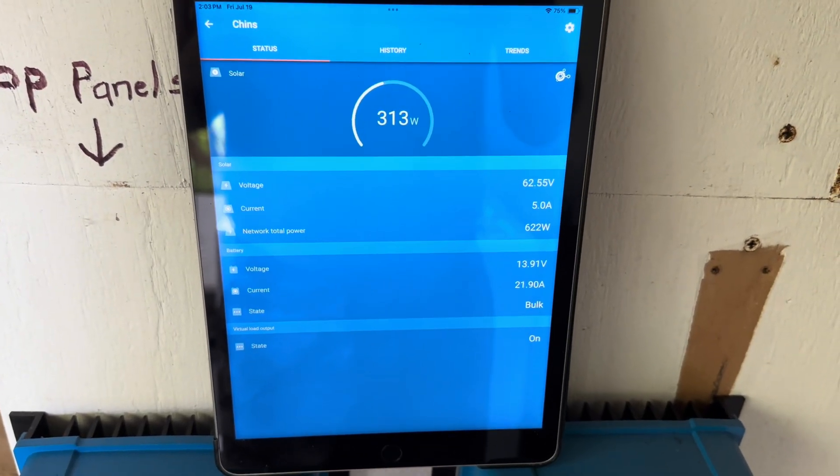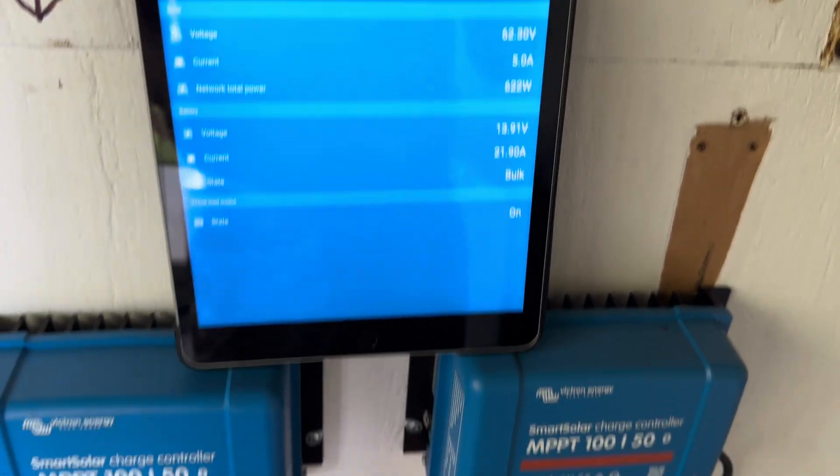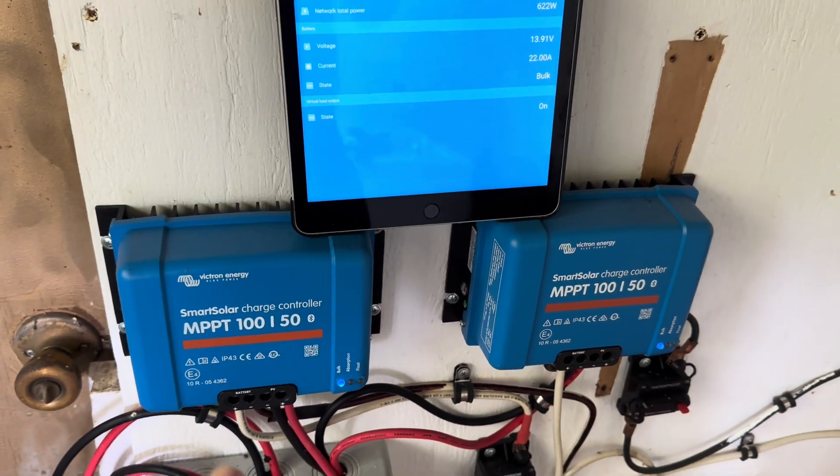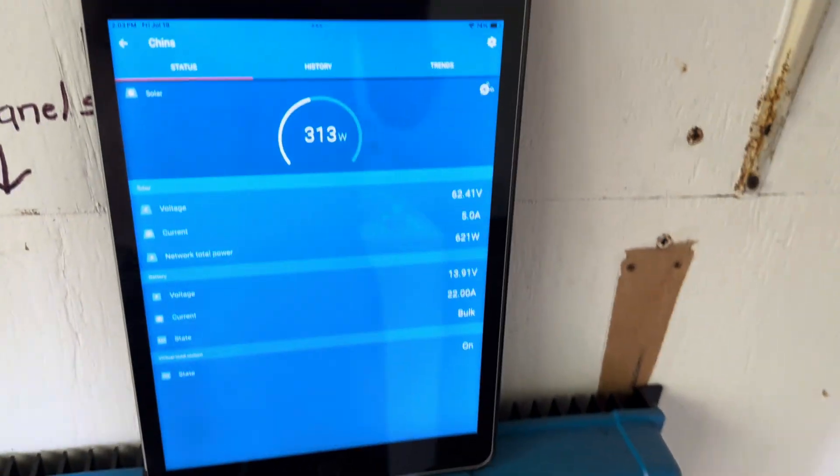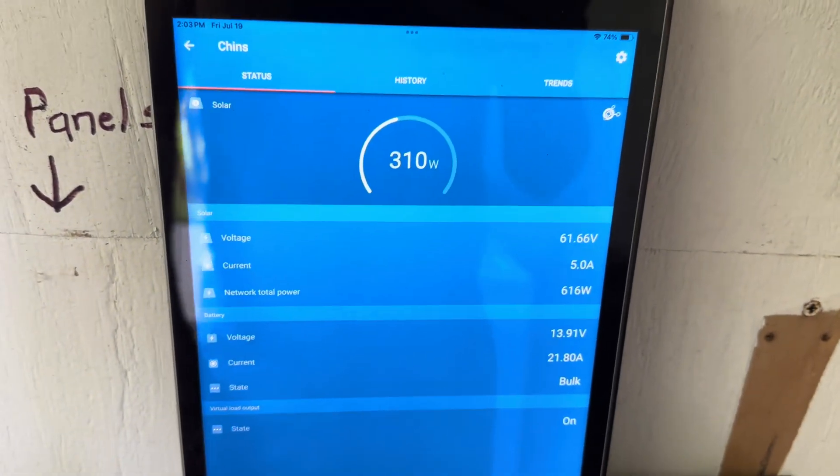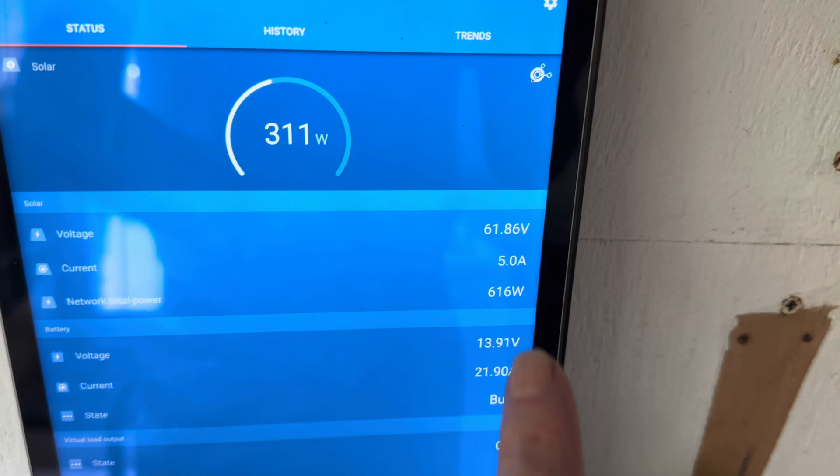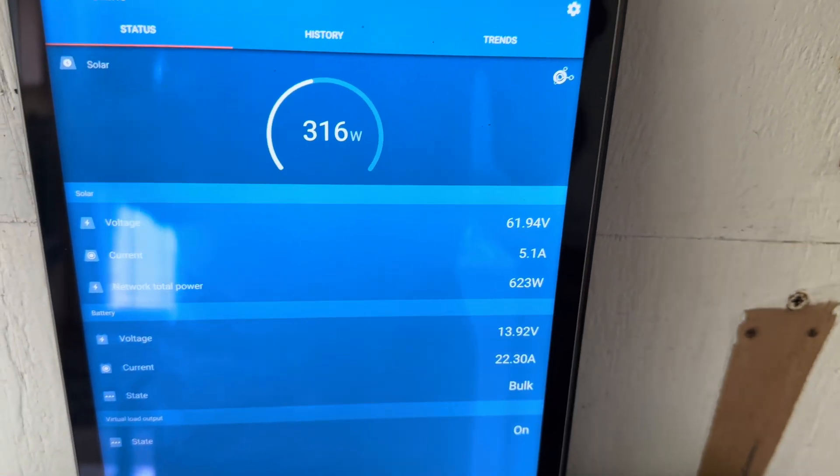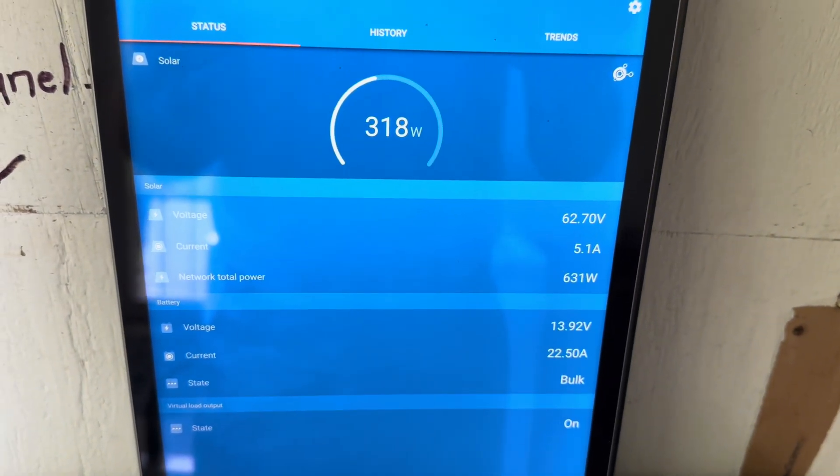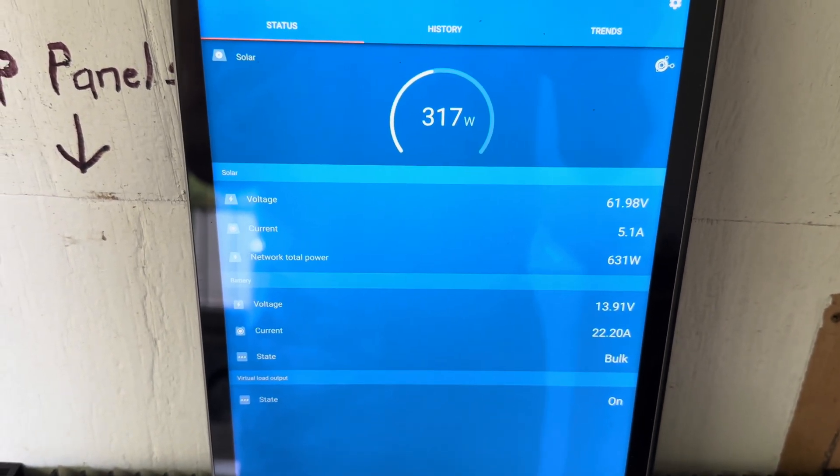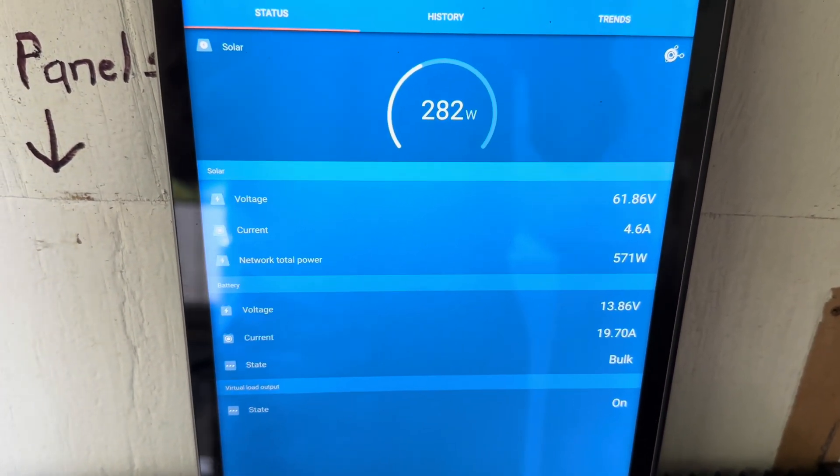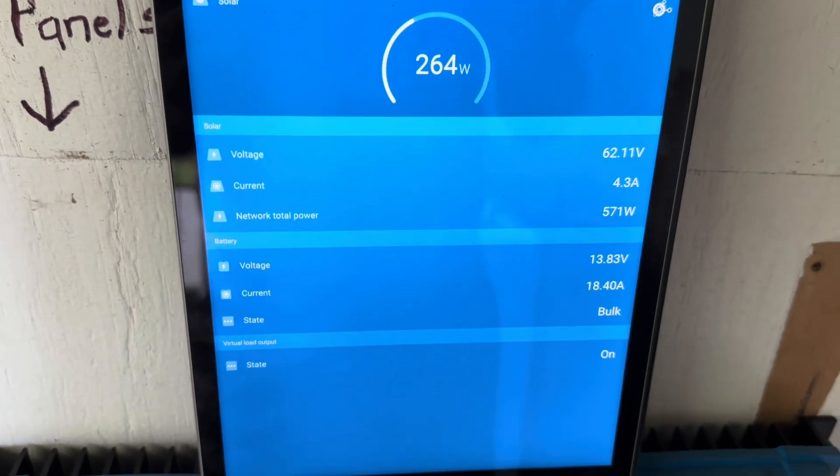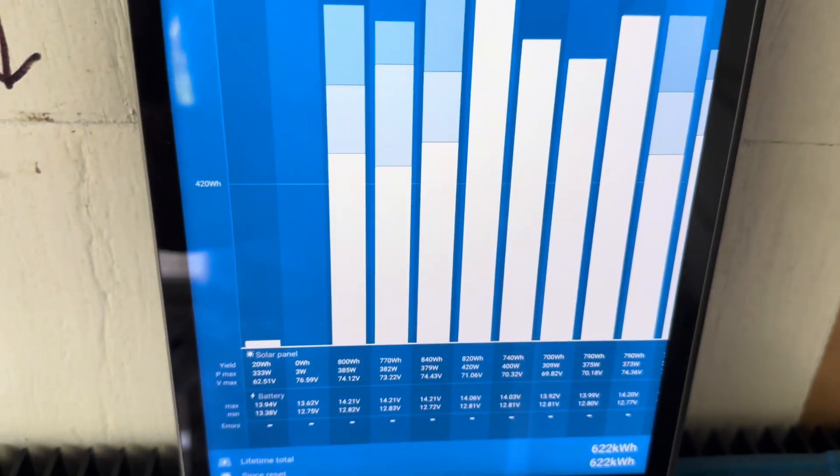And right now it's only been, you know, just a few minutes since I reset this controller here, and it's doing fine now. 300 and some watts coming in, the voltage looks good, 62, 63 volts coming in off the array.